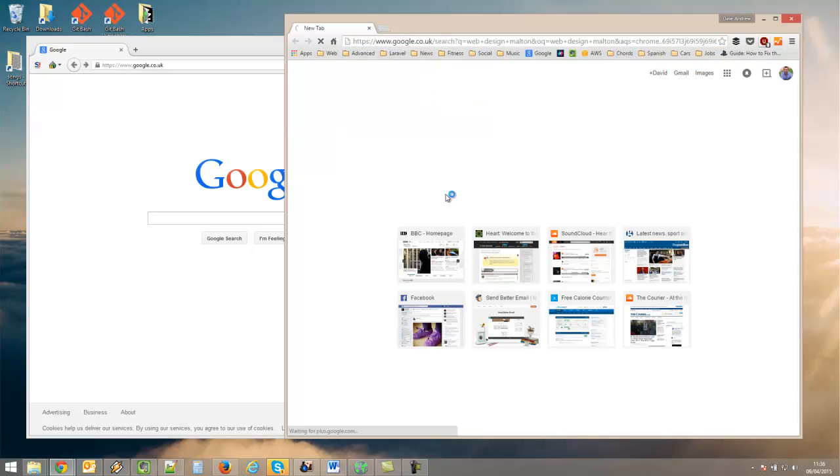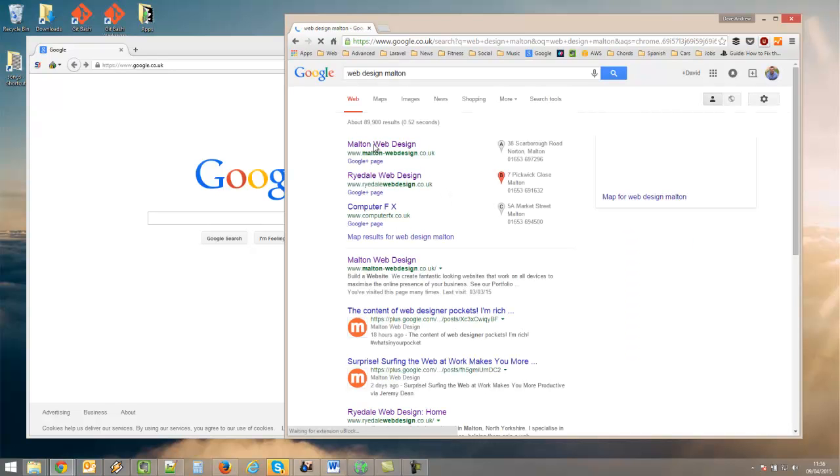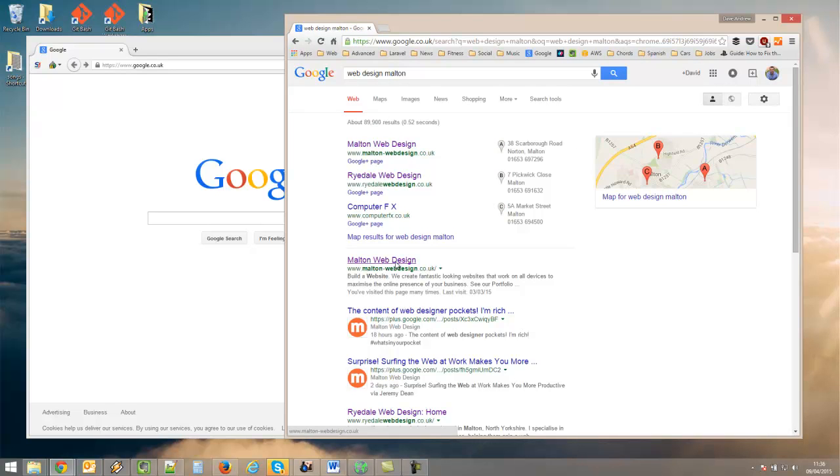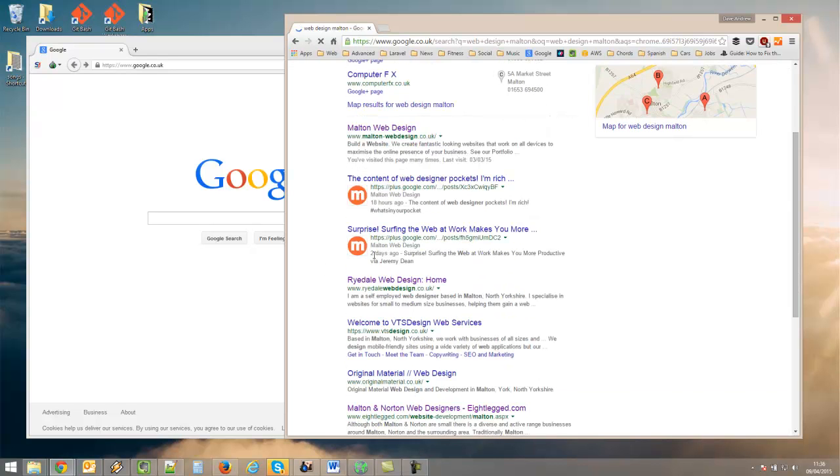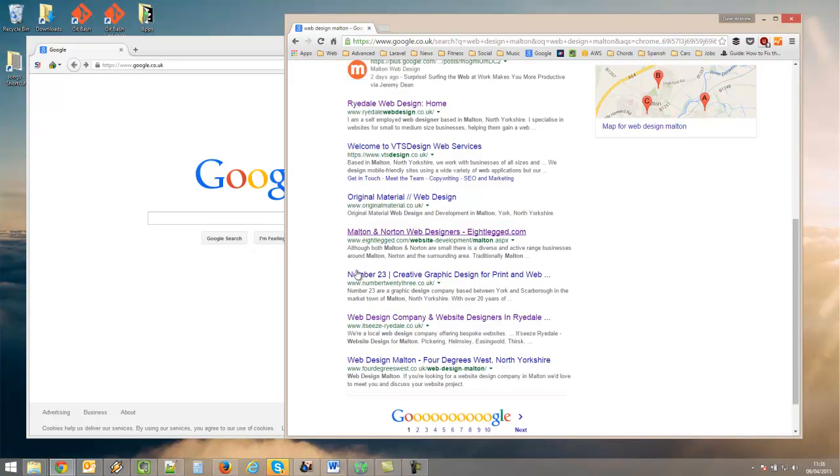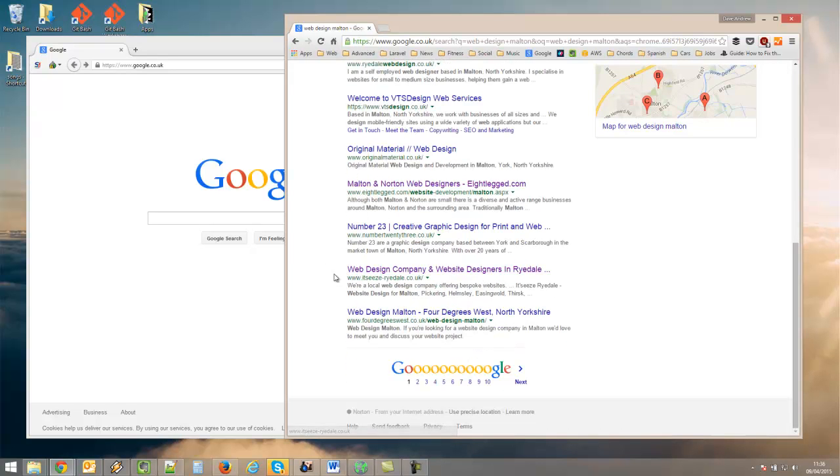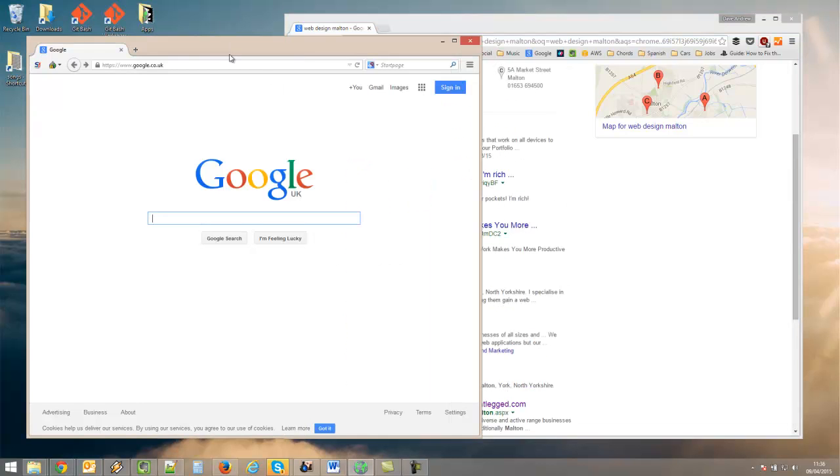You'll see that the search engine results come back with our site at the top, our site again, some of our Google Plus things, and sites that were visited as well. That might not be an accurate result.